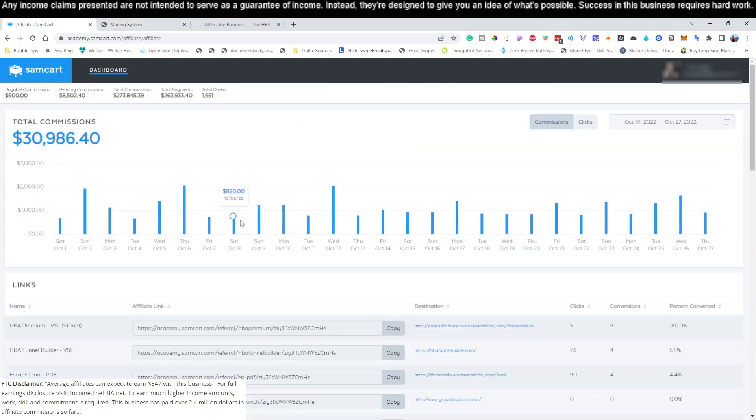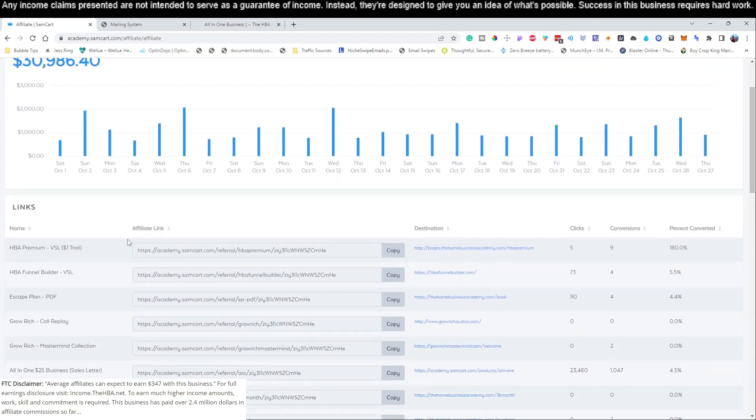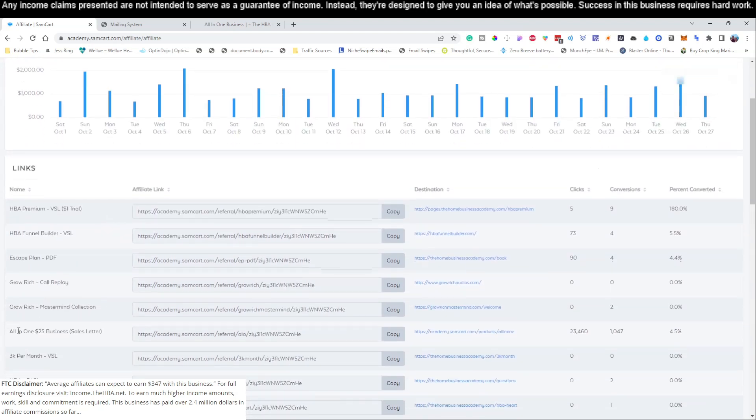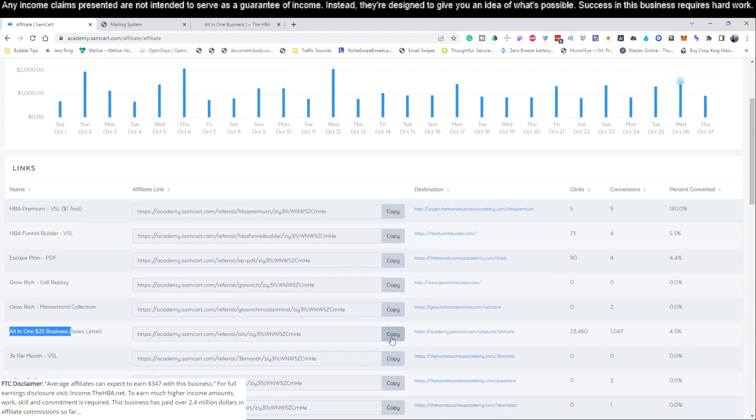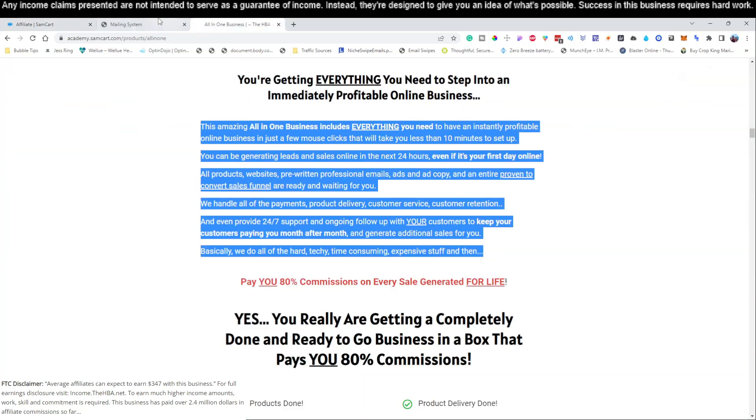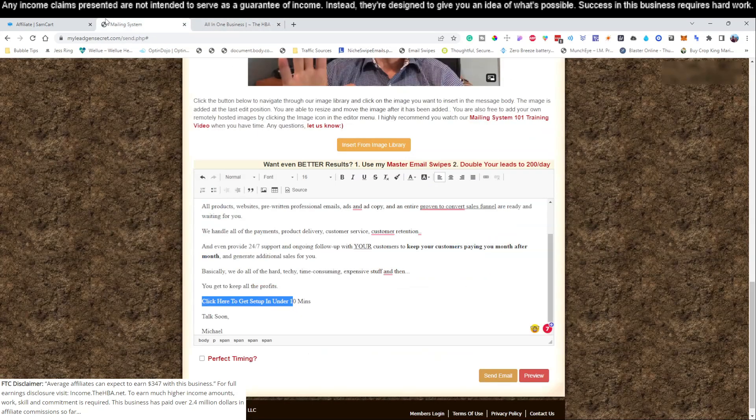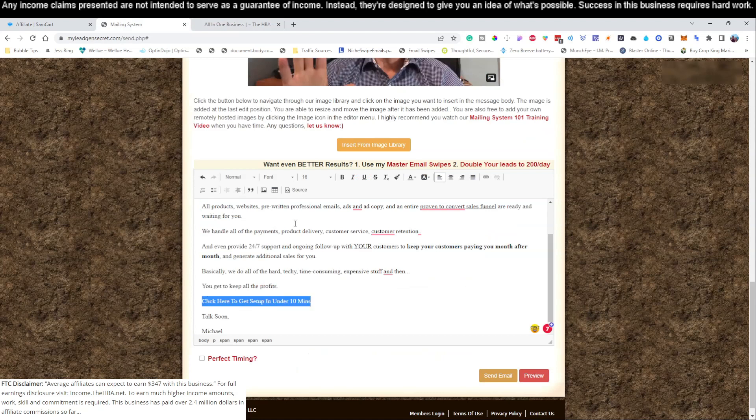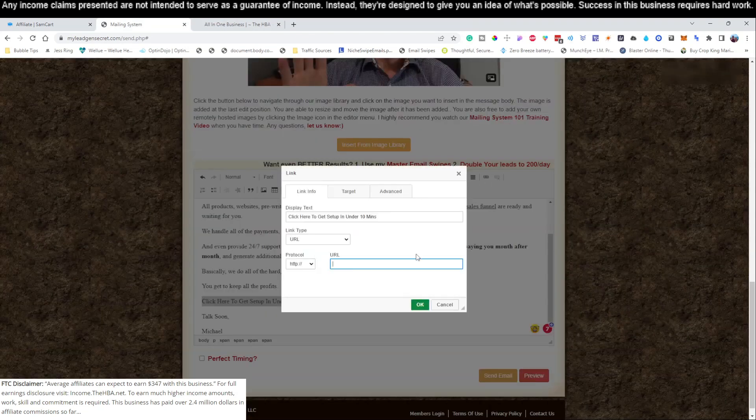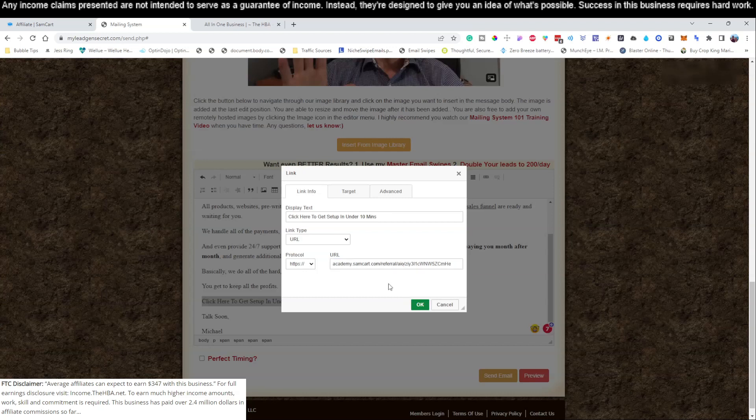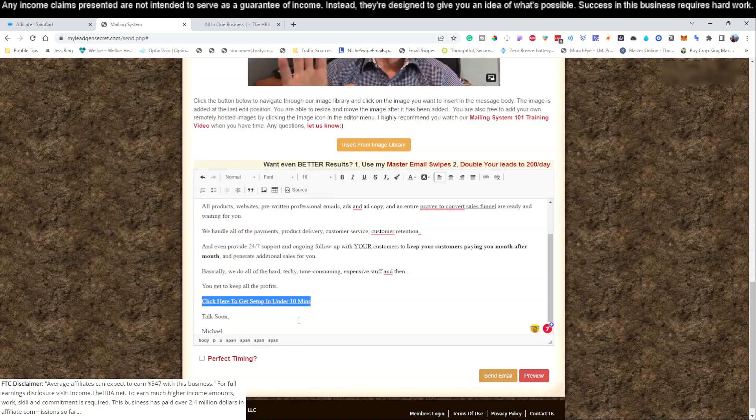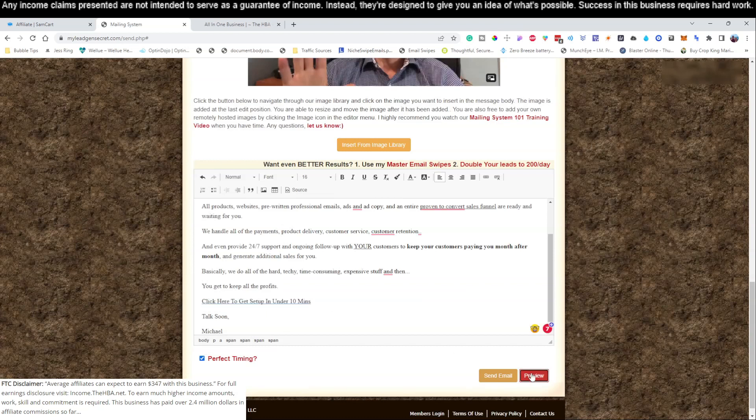What we need to do before we send this email is go ahead and add in our affiliate link, which you would have set up in the previous videos. This is our back office of our affiliate product that we're promoting. We're promoting this all-in-one $25 business and you've got to hit this copy button right here in your back office. If you're confused about what we're doing right now, it's because you've jumped ahead to video number four of this training series and you need to go back and watch video number one here on this channel and watch all the videos from one until four.